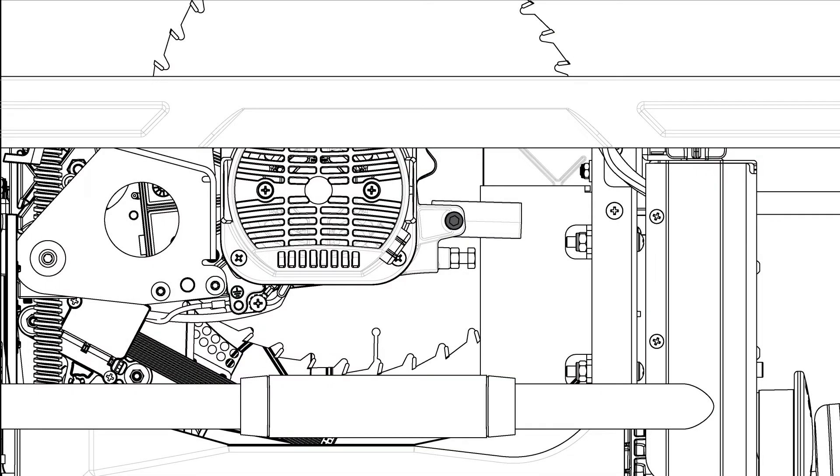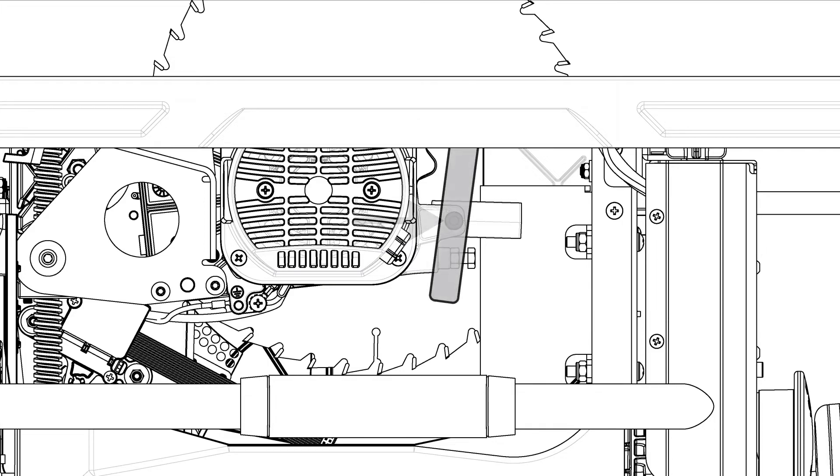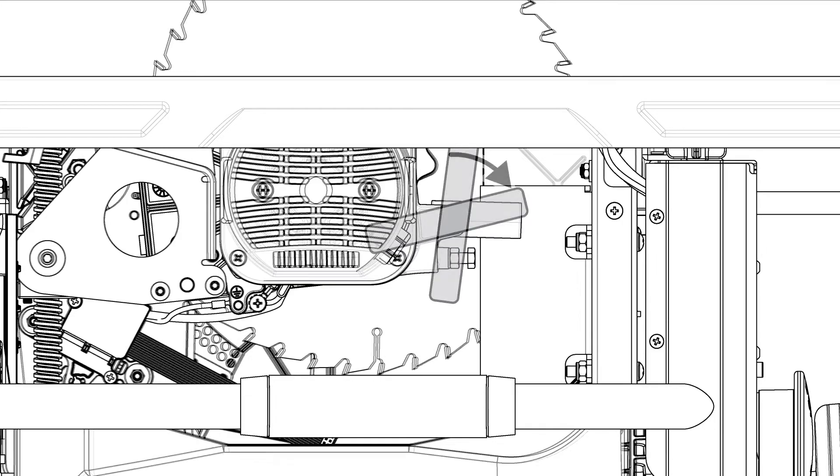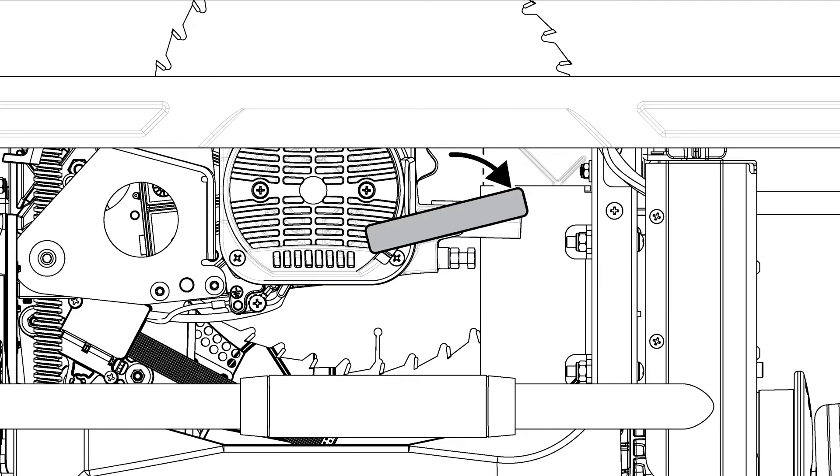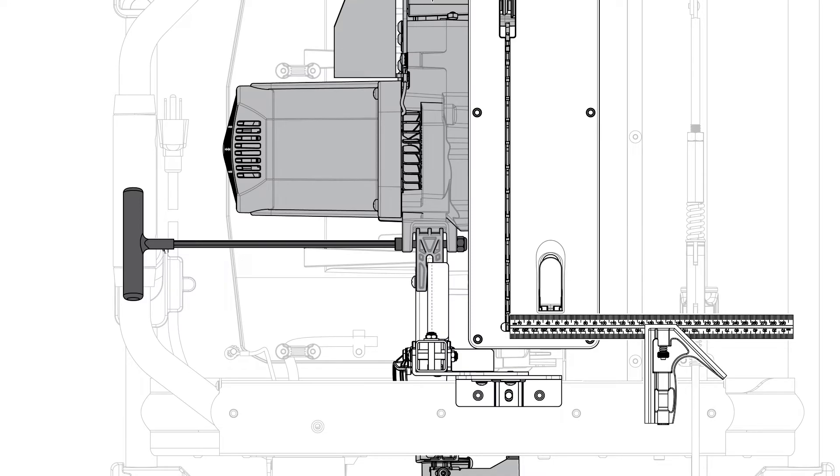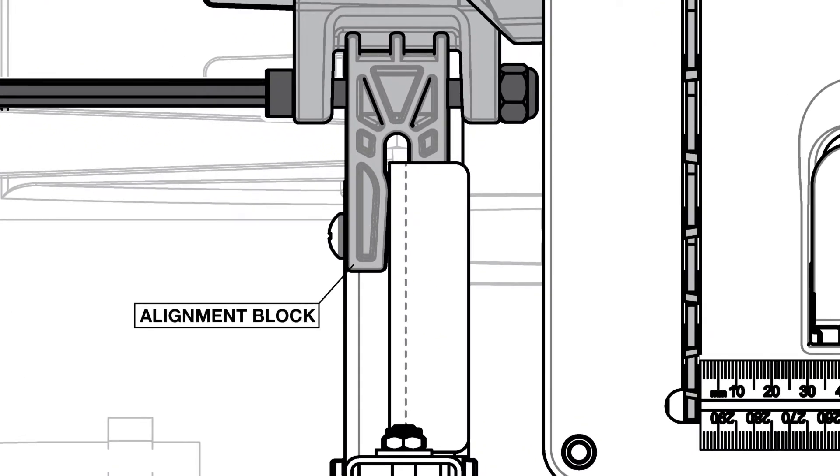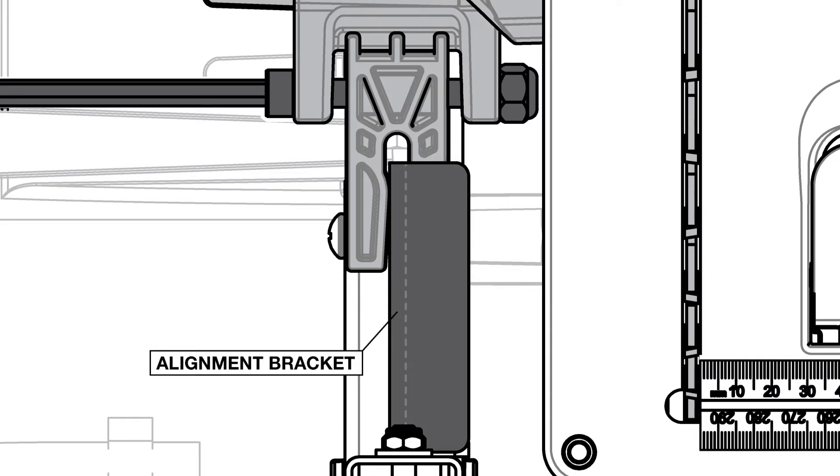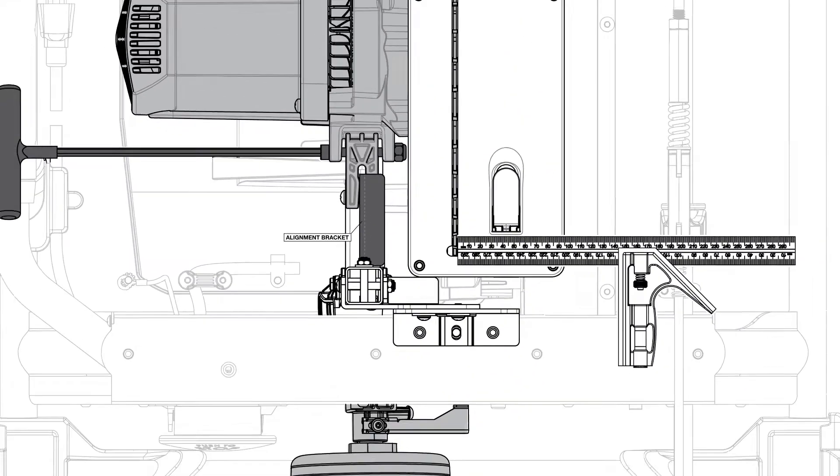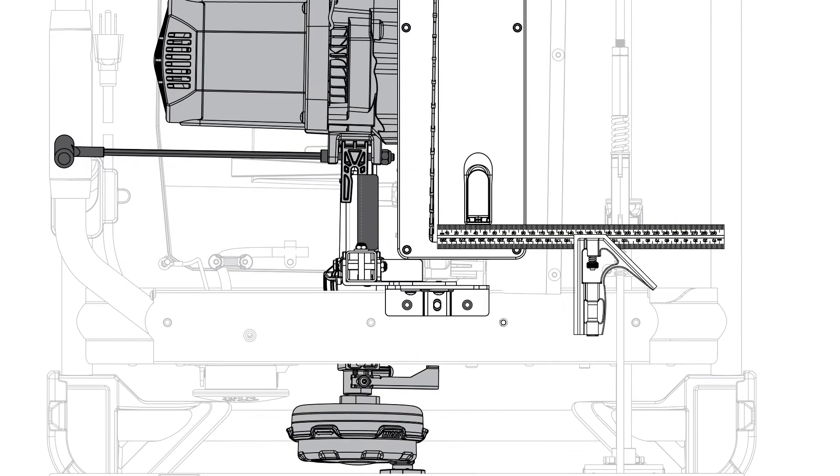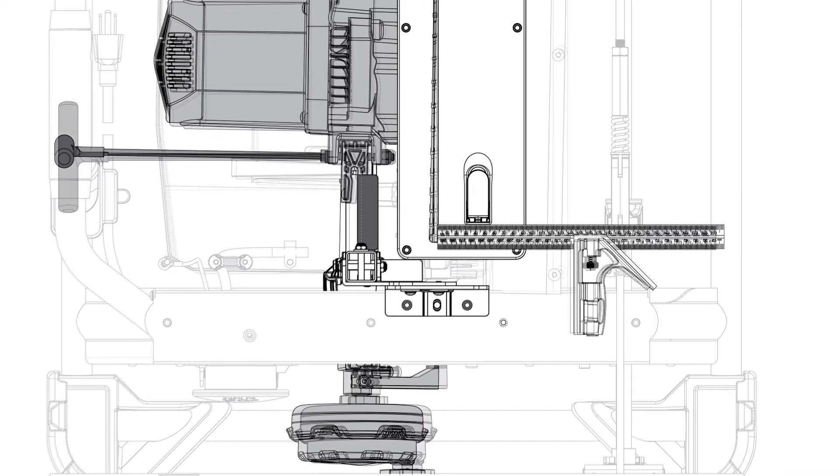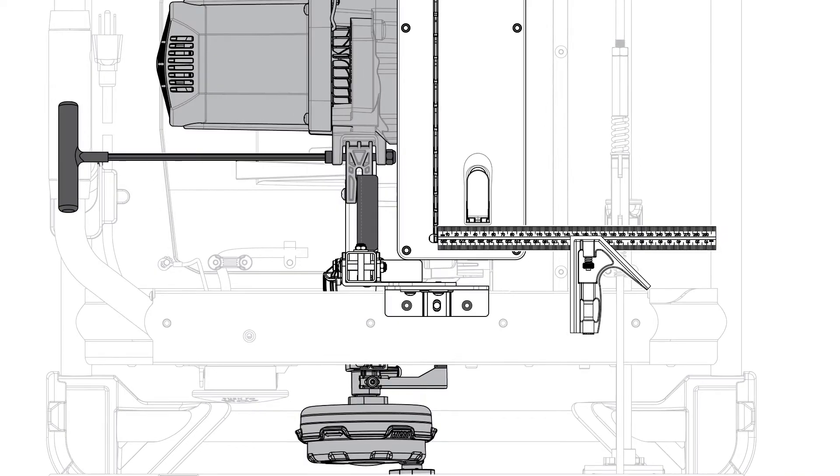Before continuing, we'll take a quick look at how the alignment mechanism works. You turn the alignment adjustment bolt, which is threaded through the alignment block. The alignment block rests against the blade alignment bracket. Turning the bolt pushes the trunnion assembly right or left, depending on which way you turn the bolt, which in turn shifts the blade.